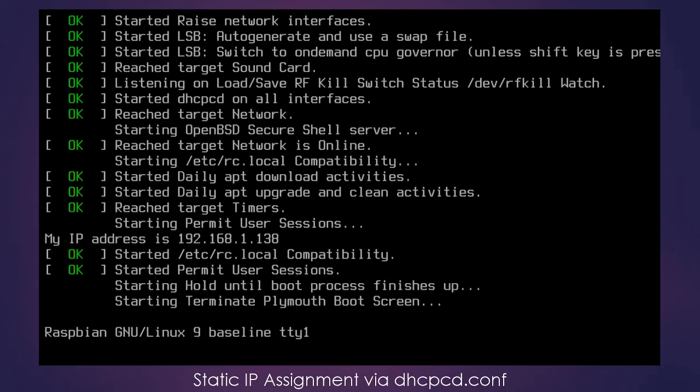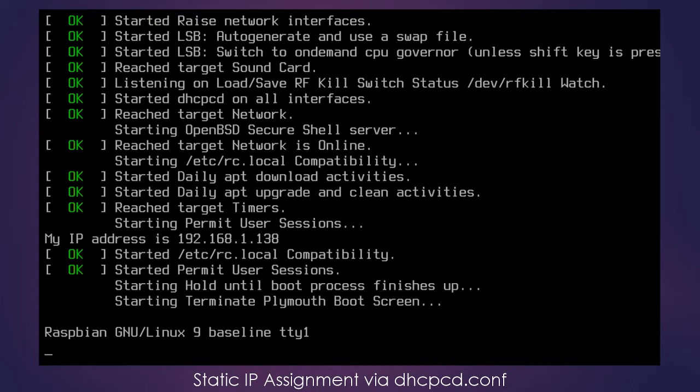I have rebooted the Pi and we are getting an IP address assigned to us via DHCP again. You can see my IP address is 192.168.1.138. So moving on to the second option for static IP address assignment,